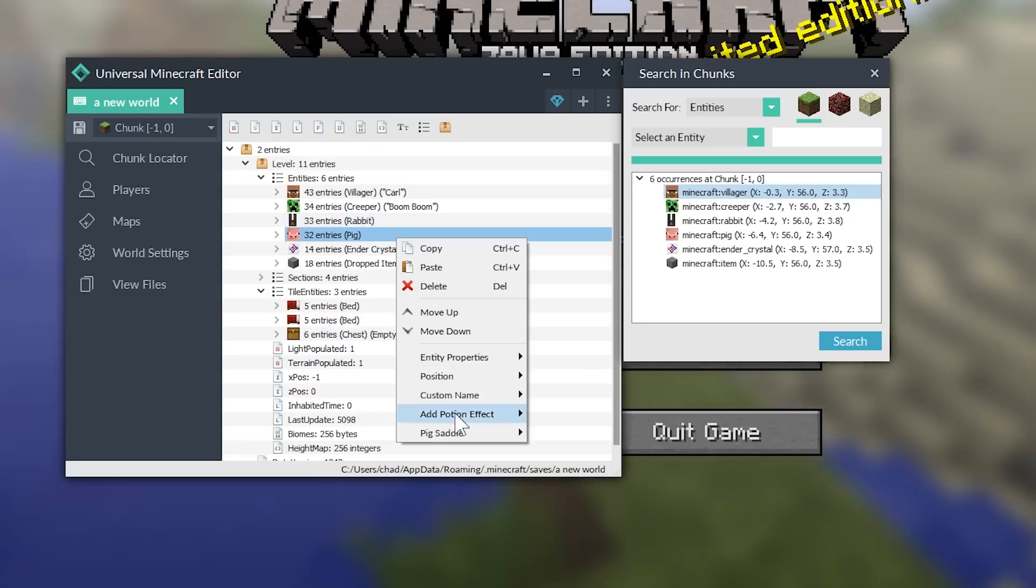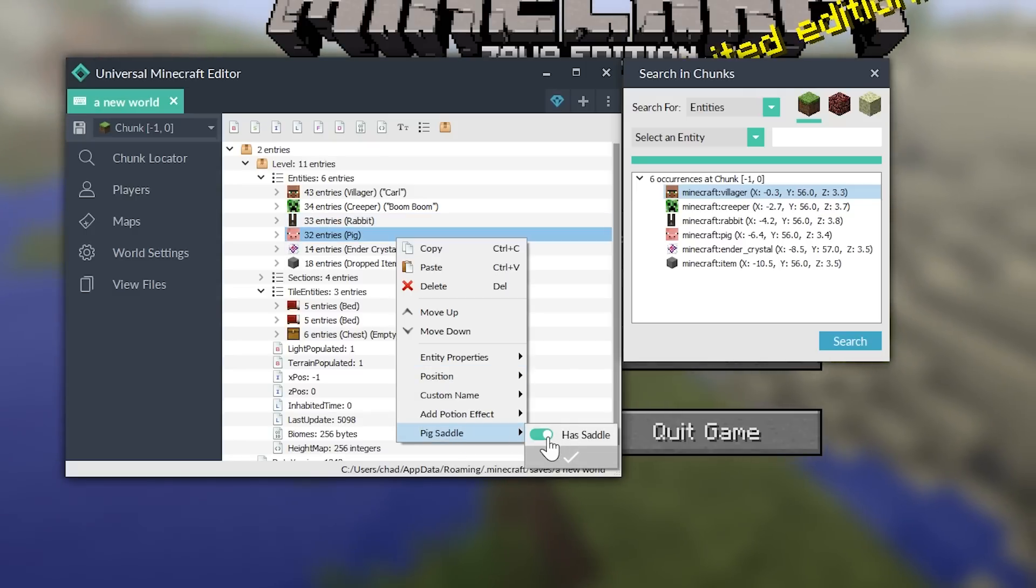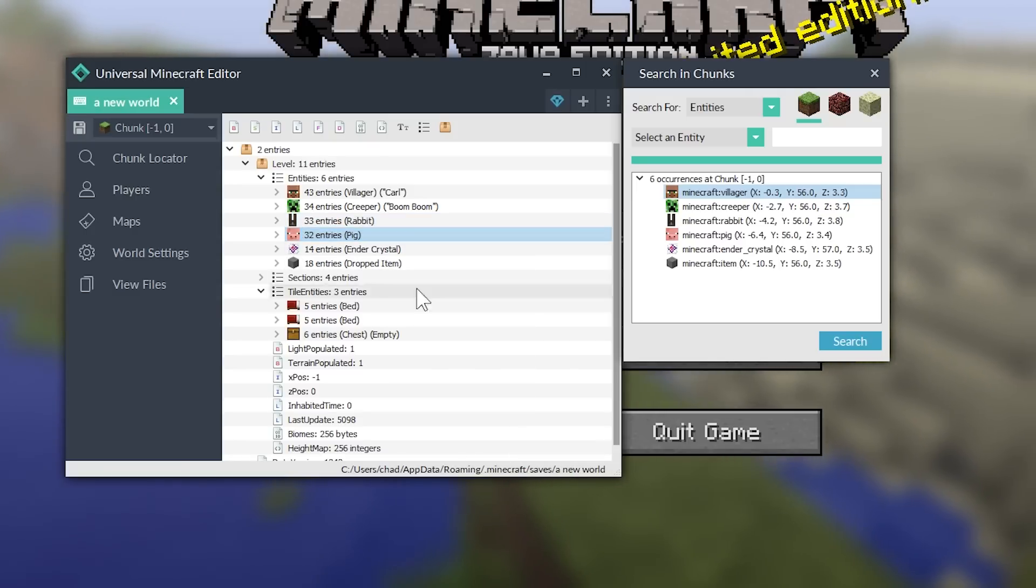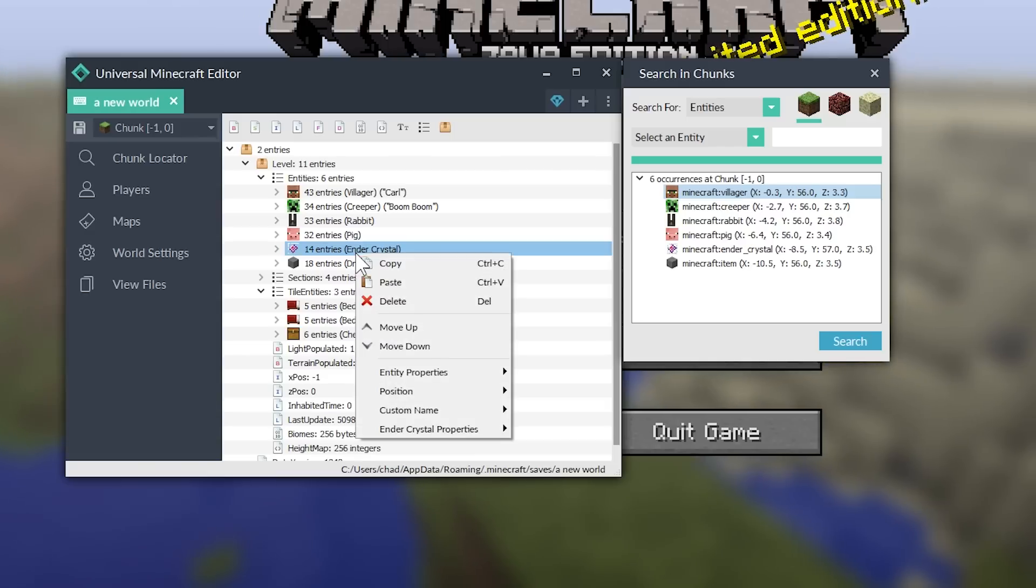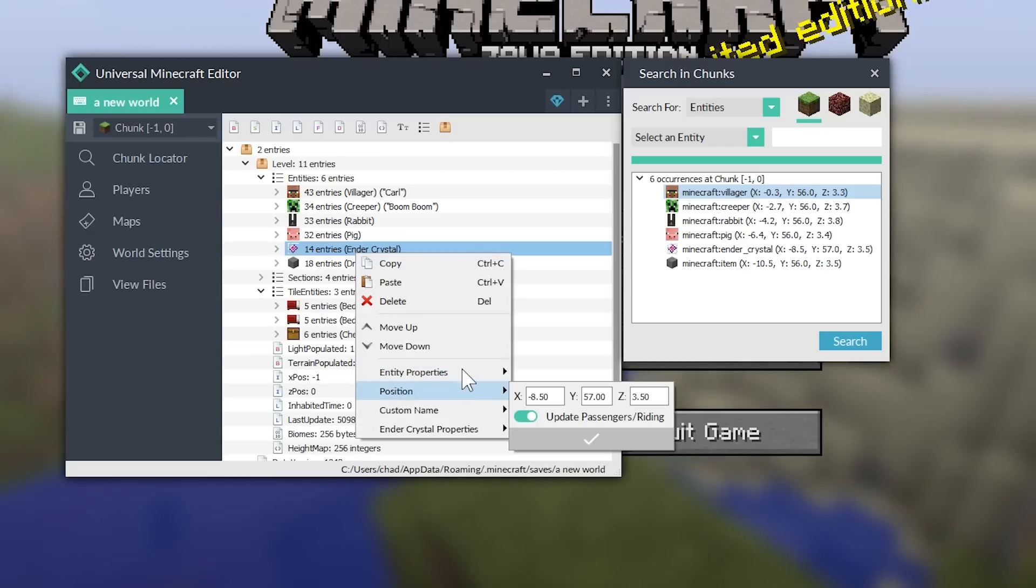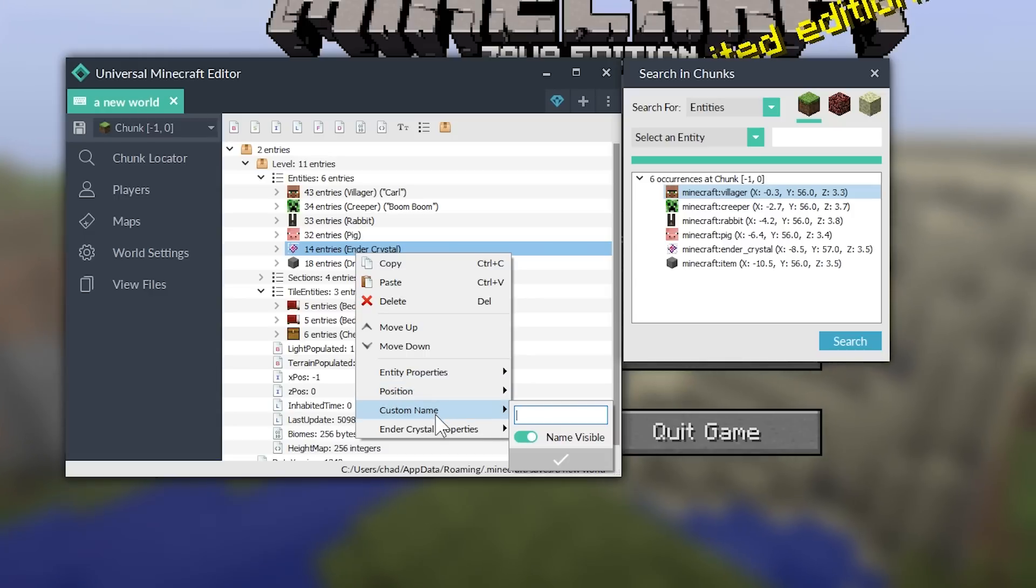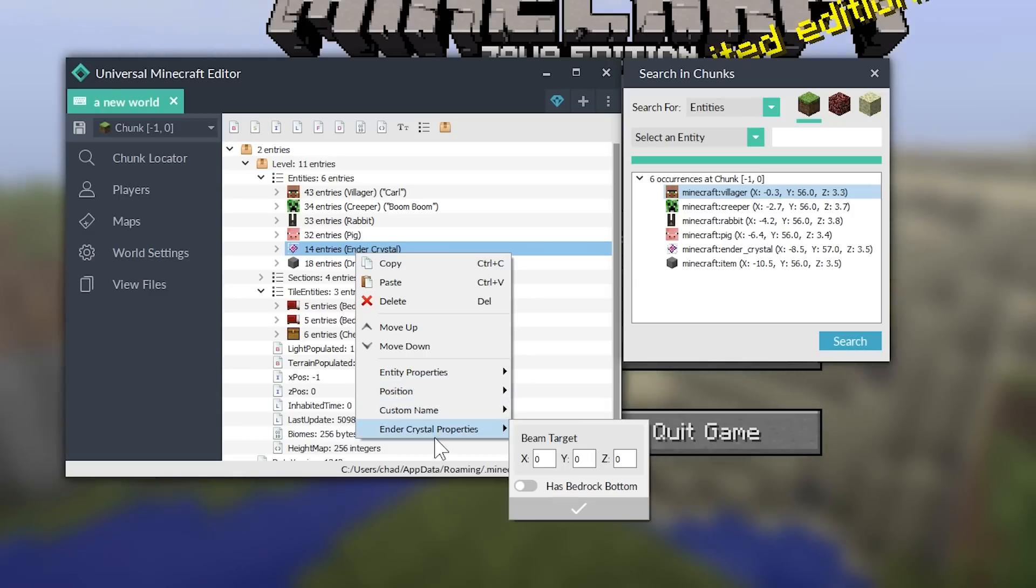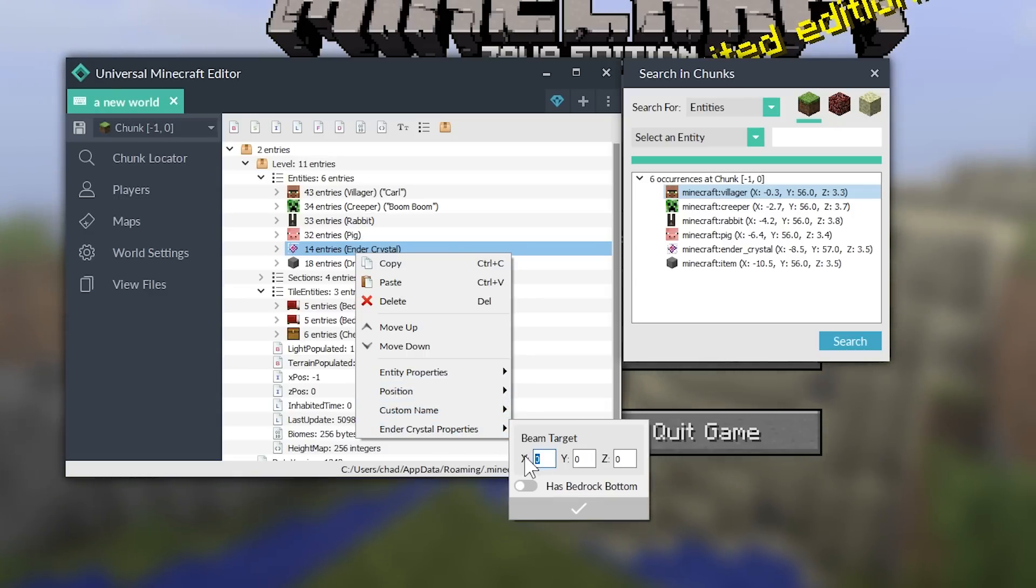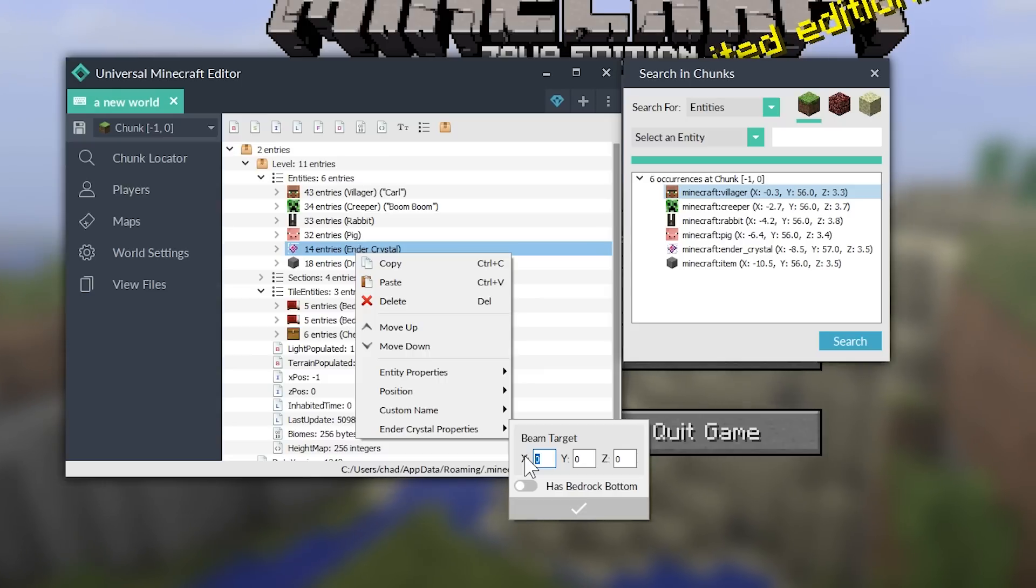The pig has a quick toggle, which you can add a saddle. So, let's give him a saddle. The ender crystal has some really cool stuff. First off, you can add all of these characteristics as well. But you can change where the beam goes to.